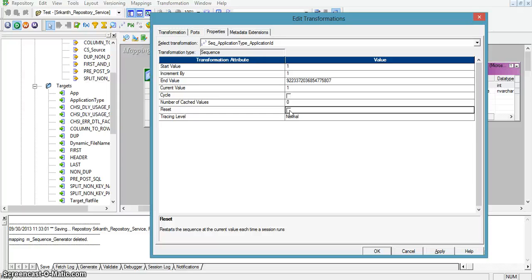If reset is not enabled, the sequence generator will use the maximum value which was previously loaded into the target transformation, and based on that value it will continue the sequence. This is the use of the reset option.